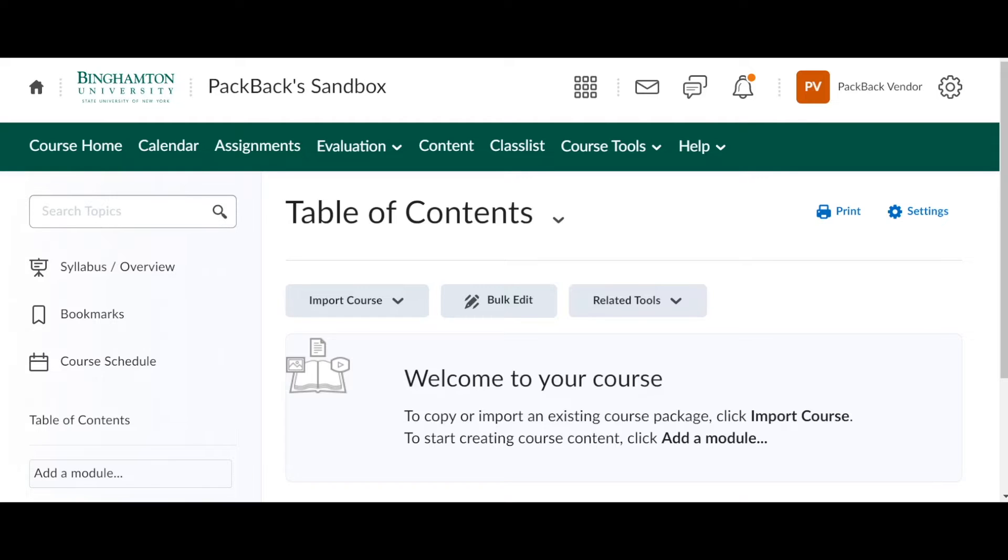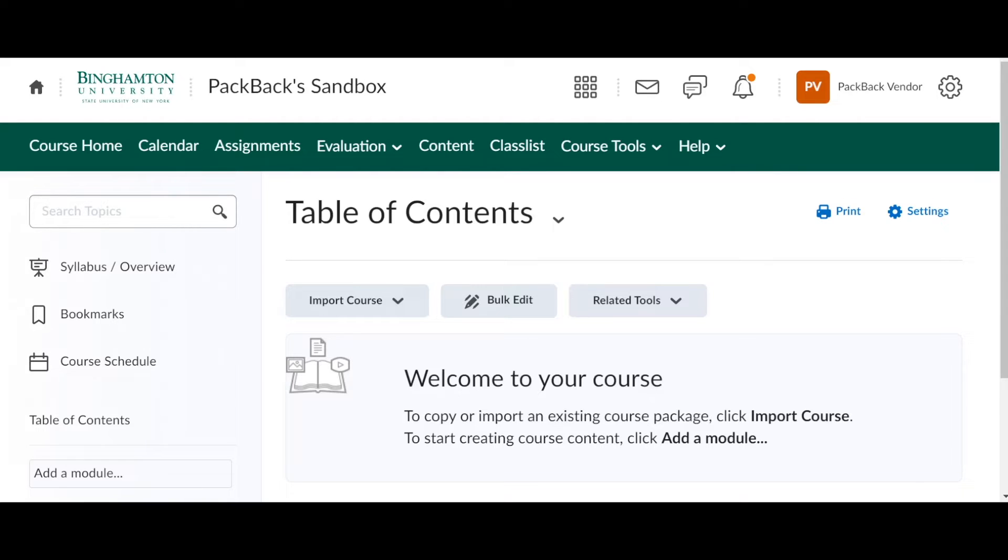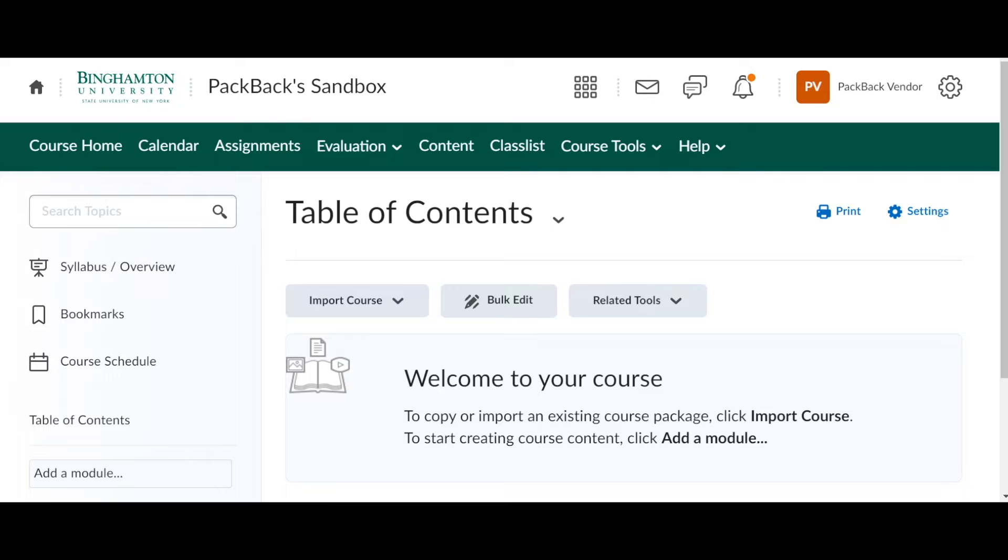The benefits of doing this is there'll be one link where you and your students can both access Packback. Students won't have to remember a login or password because it'll log them in with the same one that they log into Brightspace or D2L with. And also they will go directly to your community so they don't have to remember a code to put in or find the correct community. They'll be directly connected to each other. Easy access.